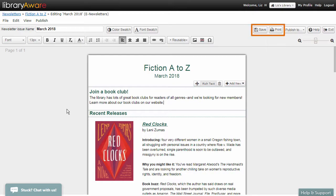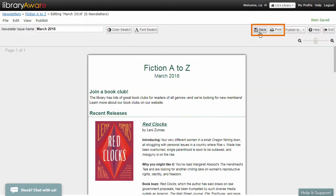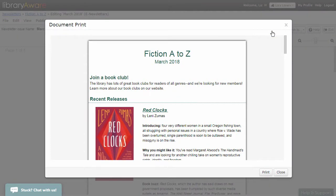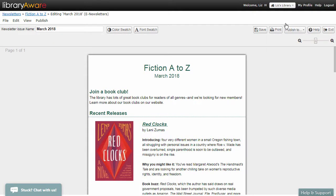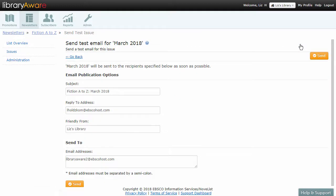Save your newsletter and preview it using the buttons at the top. NextReads newsletters are sent on a regular schedule, which you can find in LibraryAware Help. If you want to see what your email will look like, click the Publish To button and select Send Test Email.